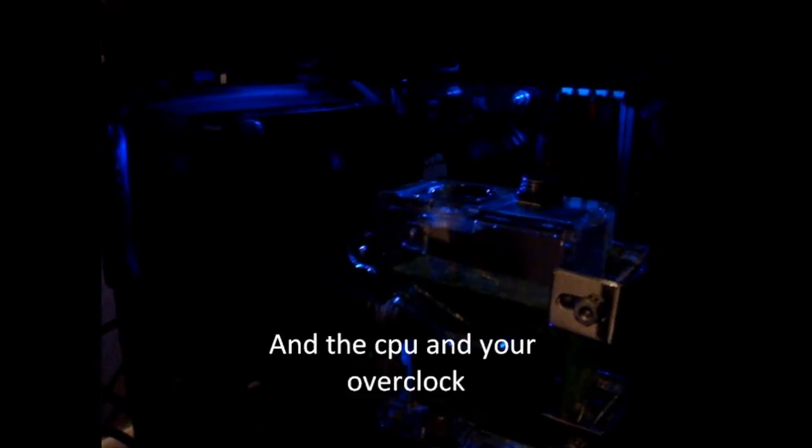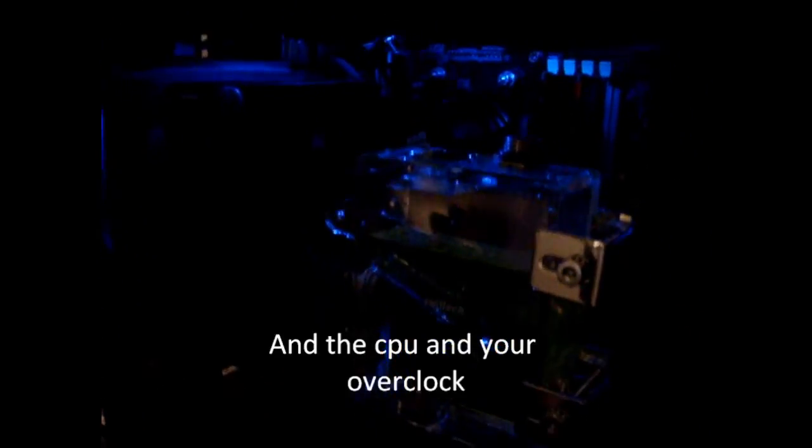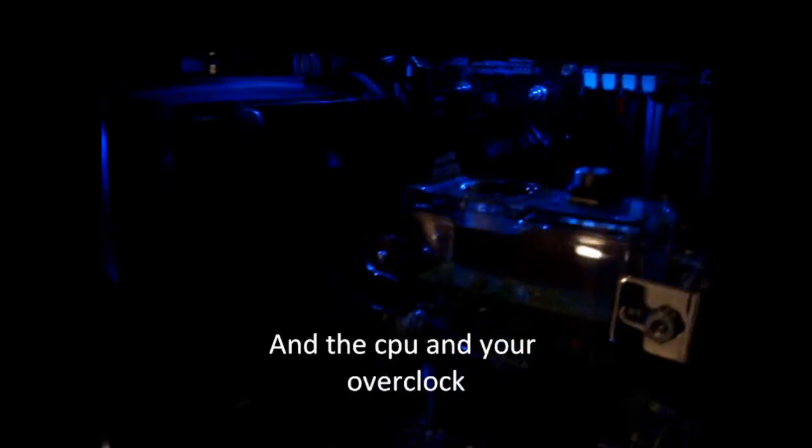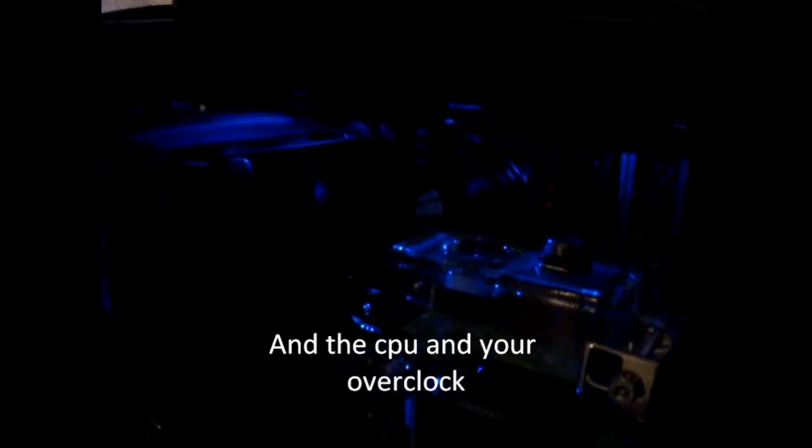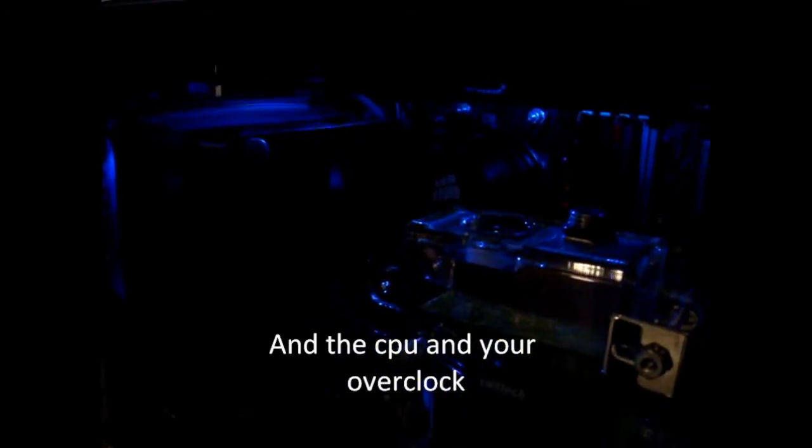Of course, everyone's going to get different results as far as temperatures. Yours might not drop significantly or they might stay the same or get cooler, but it just depends on your case and the airflow that you have set up. Just keep in mind that everyone's going to have different results.